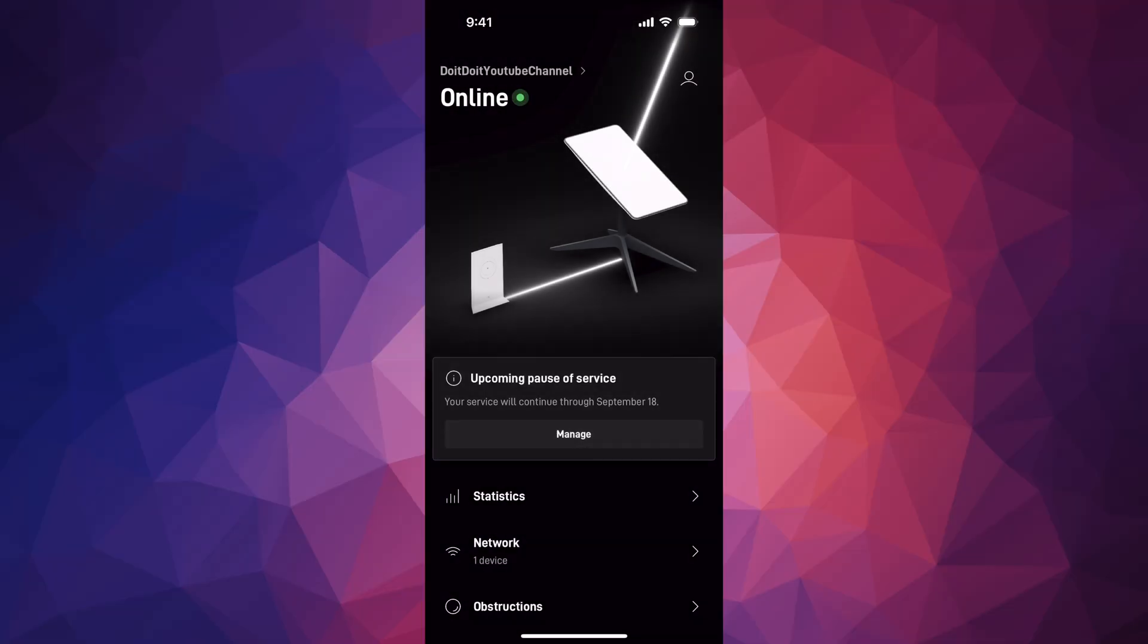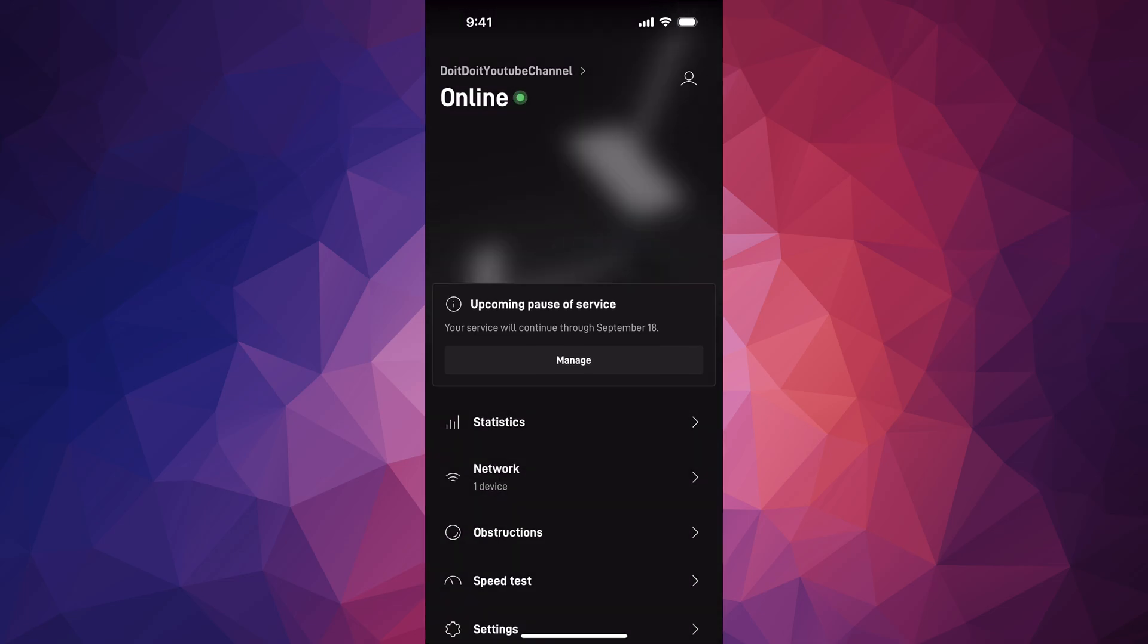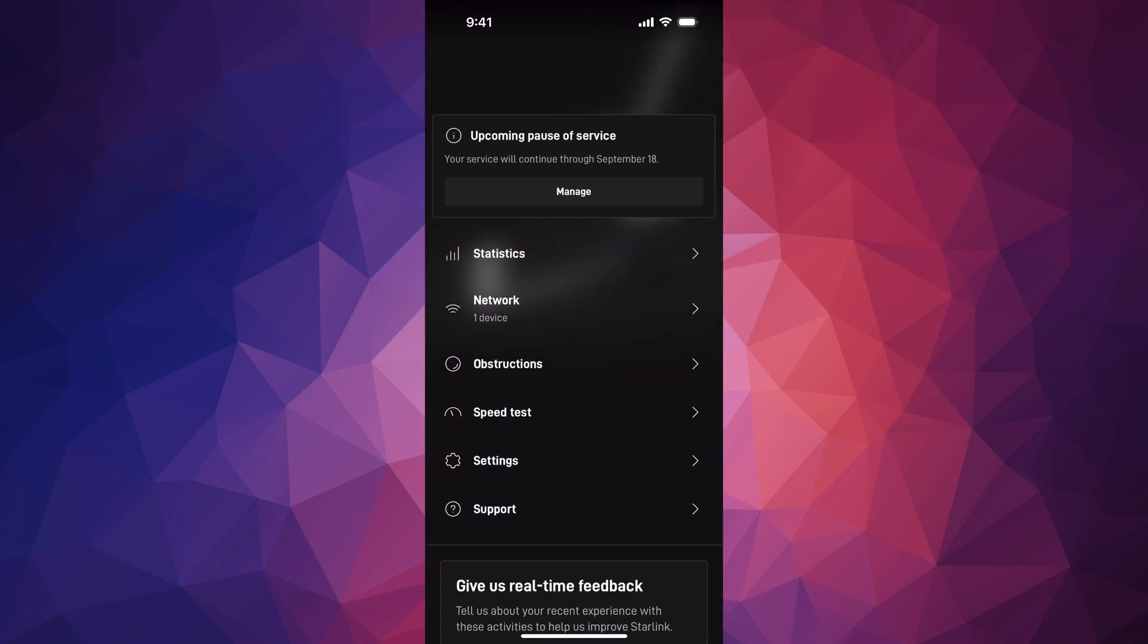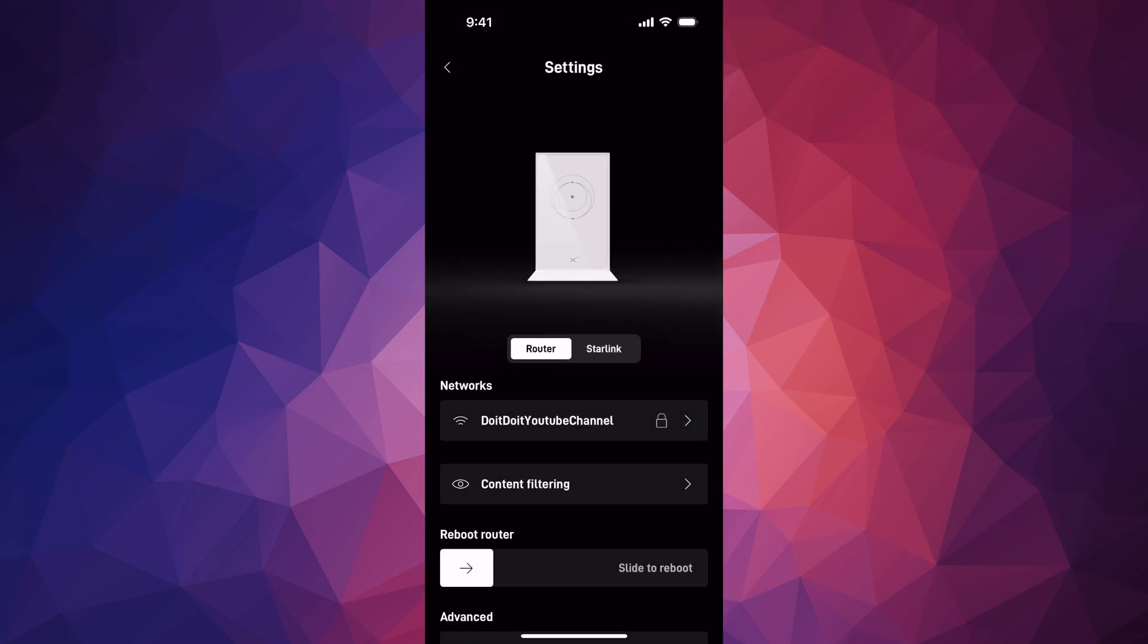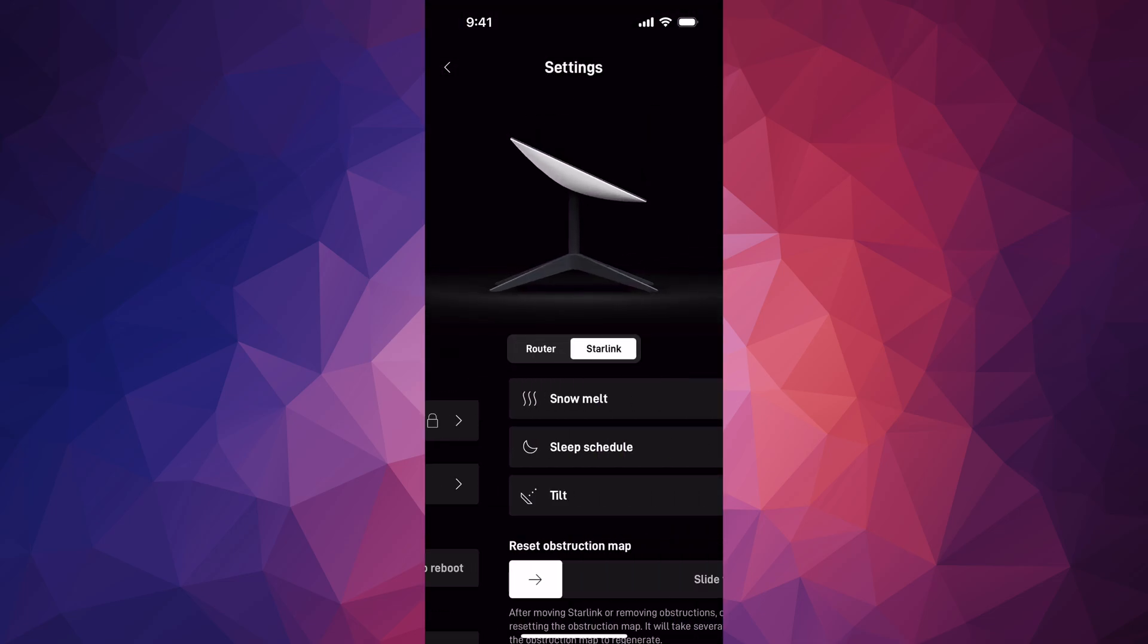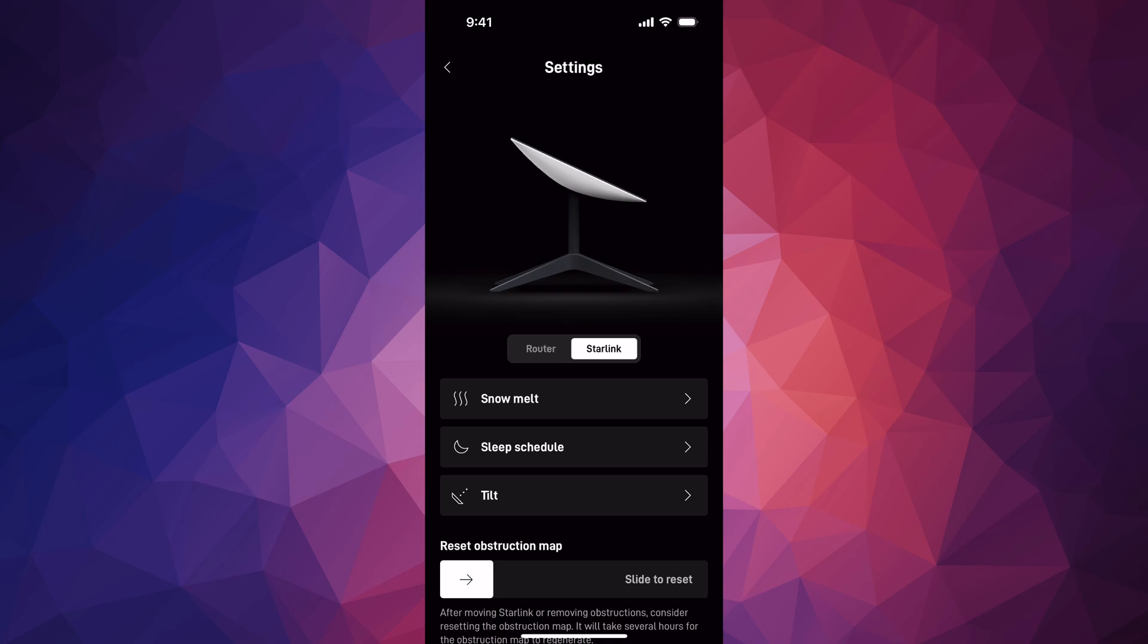So once you just open it up, scroll down, you're going to go into settings, and you have your router settings here and your Starlink settings.